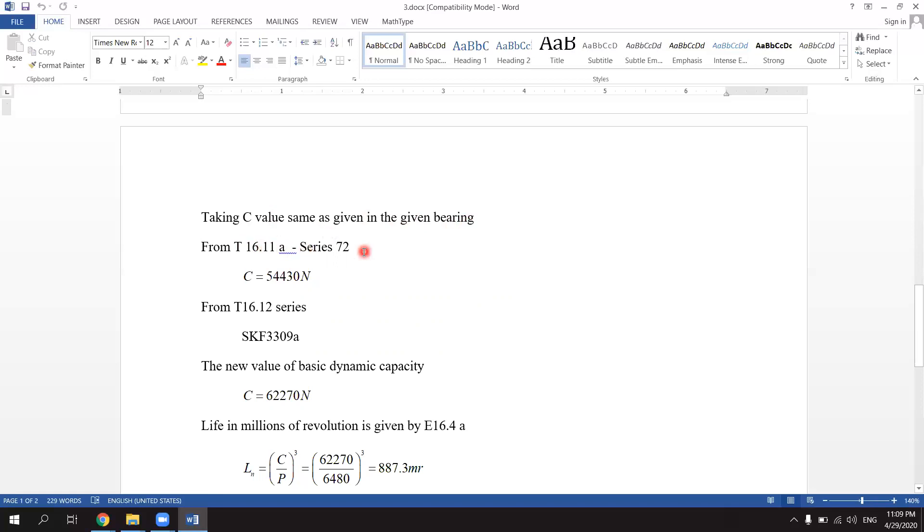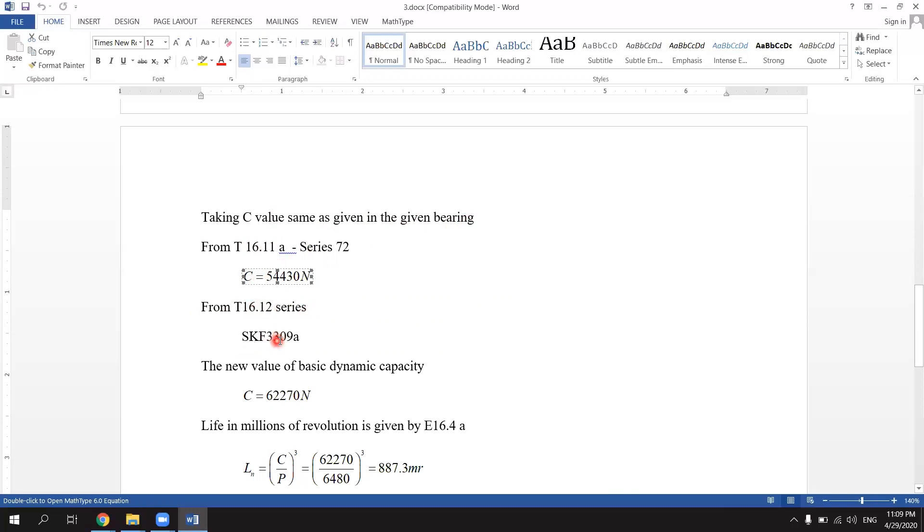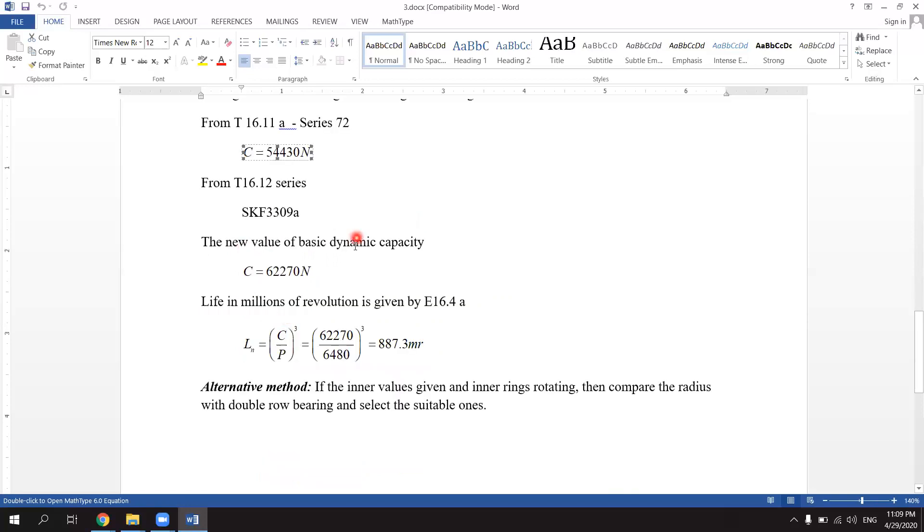From table 16.11a series 72, C equals 54430N. From table 16.12, series SKF 3309, the new value of basic dynamic load capacity C is equal to 62270 Newton.